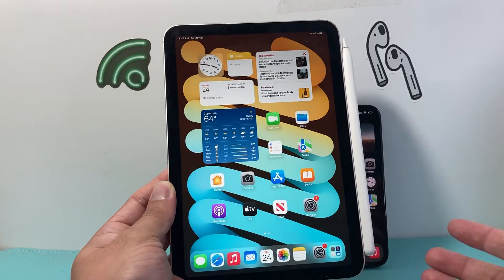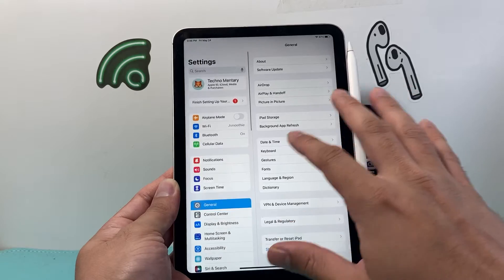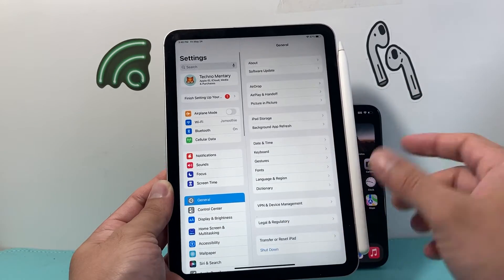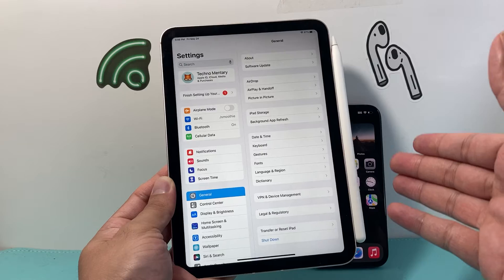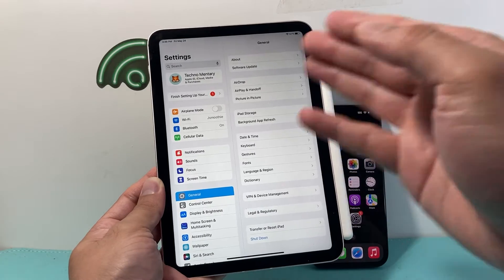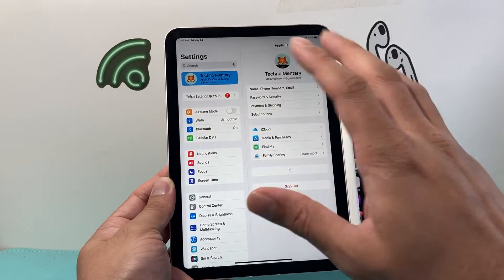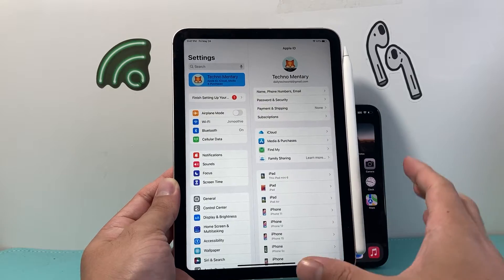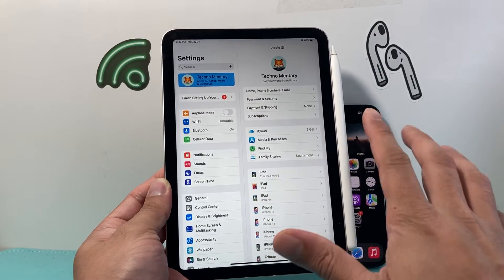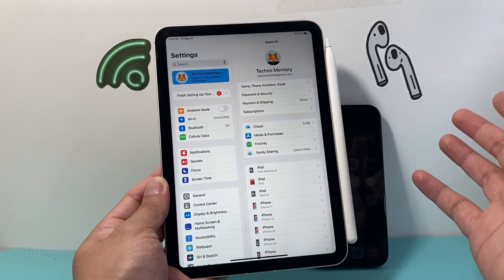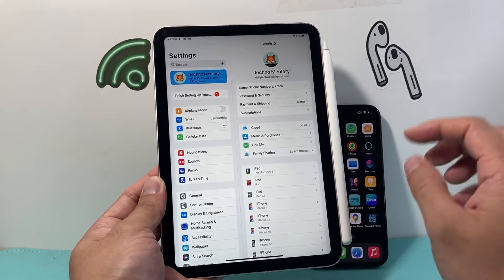First thing you want to do is grab your iPad and go into the settings. When this happens, usually you're signed into one Apple account — that's why you're getting whatever's on your iPhone also on your iPad. One thing you could do is create a new Apple account just for your iPad so nothing will be linked between the devices, but you may not want to do that because that means managing two Apple accounts.